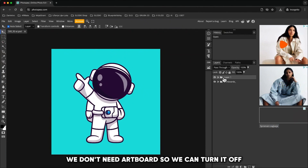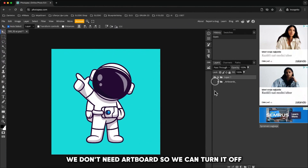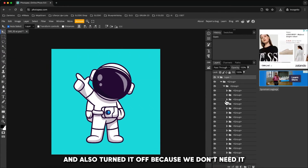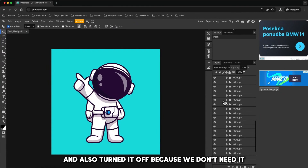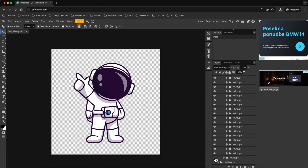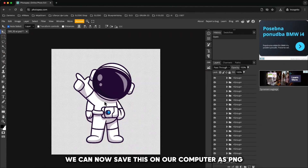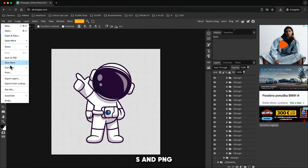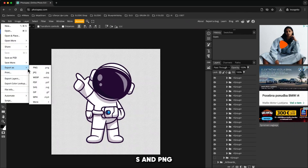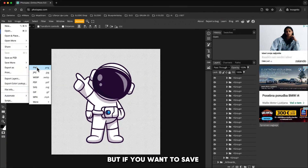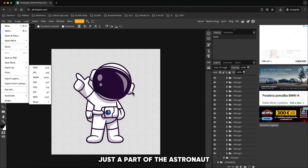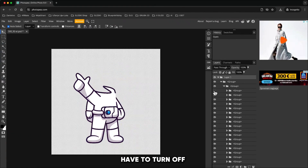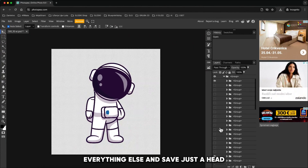We don't need the artboard so we can turn it off. Then extend the layers, find the background and also turn it off because we don't need it. We can now save this on our computer as PNG — go to File, Save As, and PNG. But if we want to save just a part of the astronaut, let's say the hat, we have to turn off everything else and save just the hat.